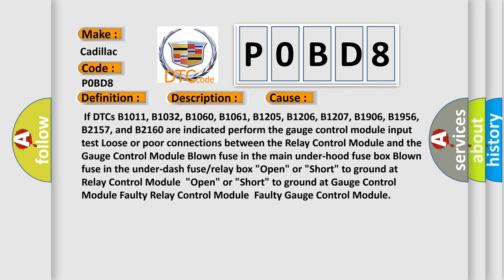Loose or poor connections between the relay control module and the gauge control module. Blown fuse in the main underhood fuse box. Blown fuse in the underdash fuse or relay box. Open or short to ground at relay control module. Open or short to ground at gauge control module. Faulty relay control module. Faulty gauge control module.